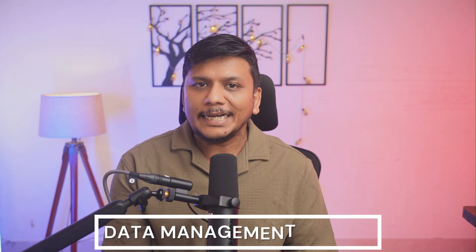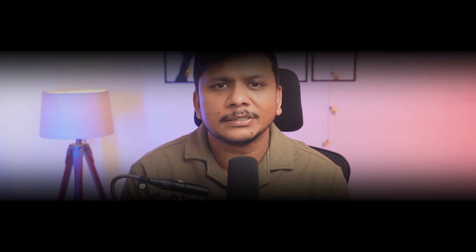Now let's talk about data management. This point goes straight to SOLIDWORKS, because FreeCAD is purely a parametric 3D CAD modeling software — it has no official PDM. Users rely on Git, self-hosted tools, or neutral files on shared drives. SOLIDWORKS offers PDM and the 3DExperience platform for versioning, approval, and collaboration baked into the product line. If you need a formal ecosystem with audit trails, SOLIDWORKS wins.